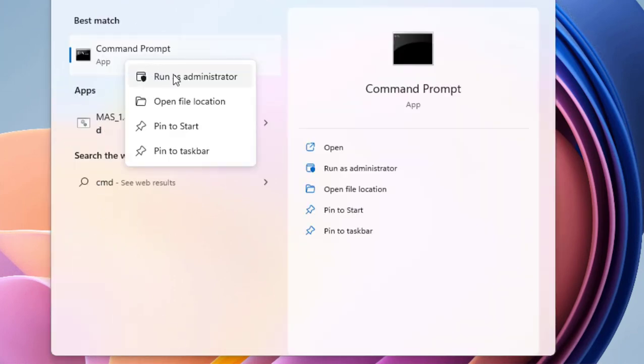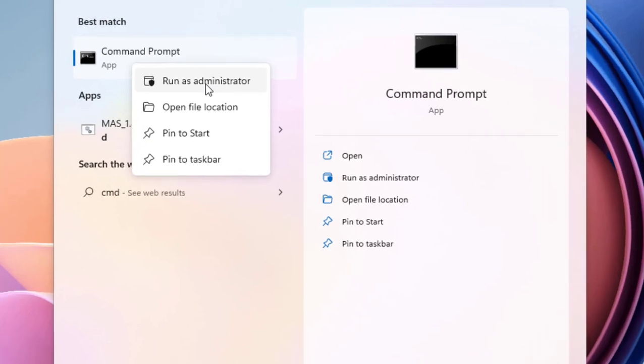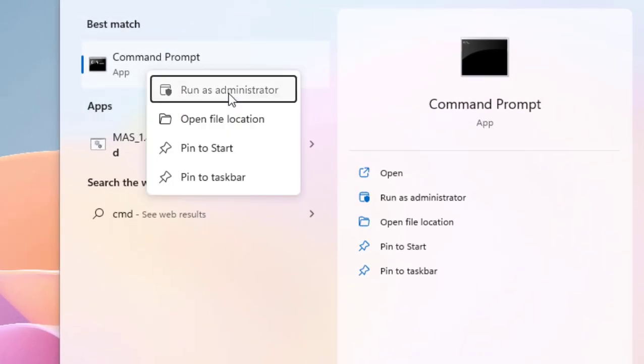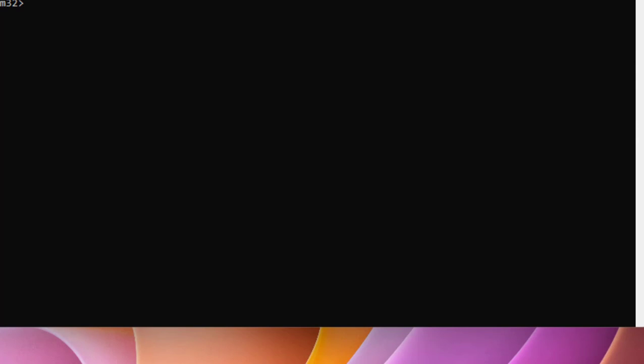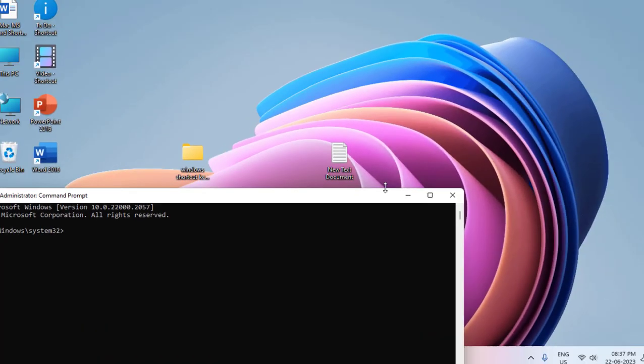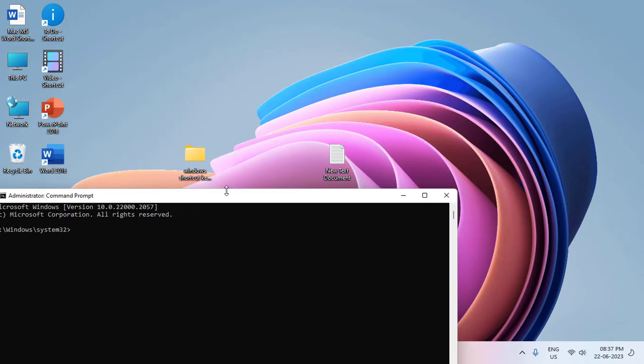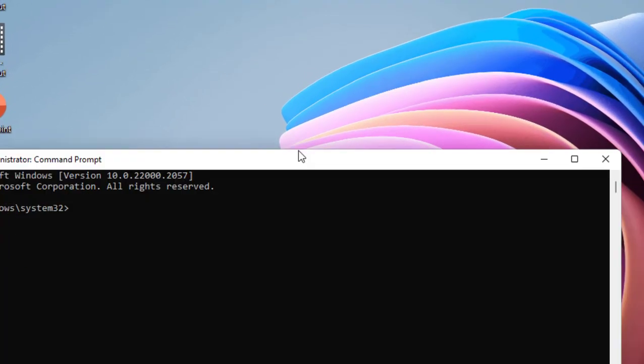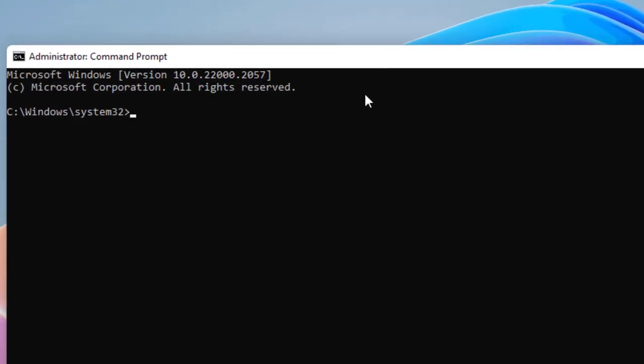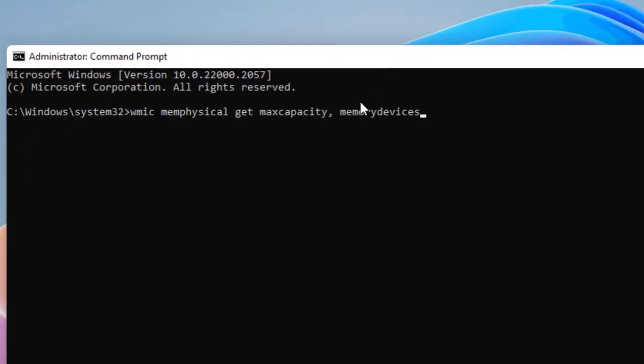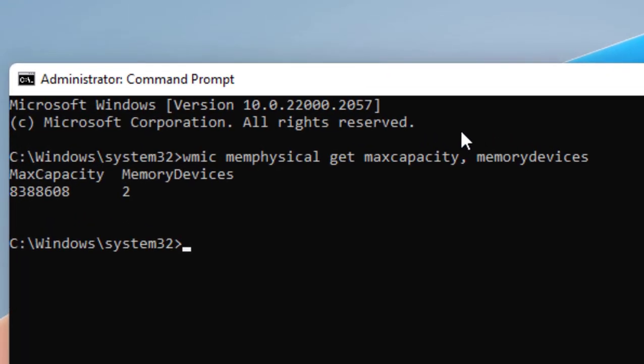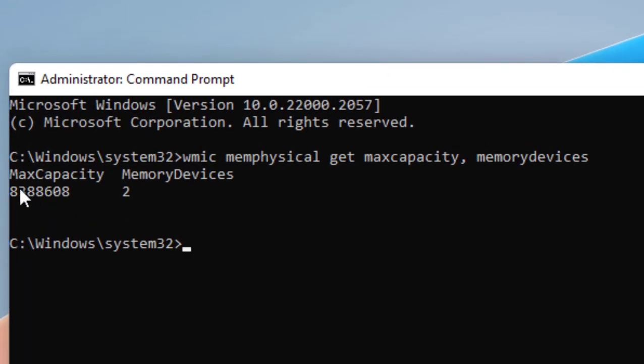Here you need to type a simple code. I have given this code in my video description link, so just copy this code and paste here, then hit Enter.